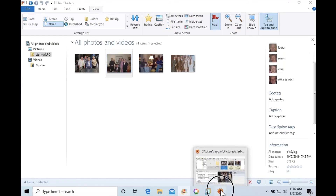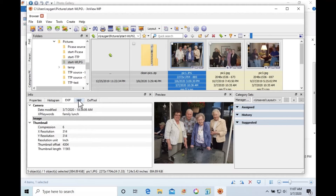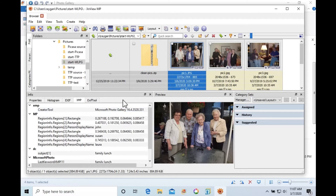A tool we like to use to show image metadata is an application called XN View MP. This handy tool shows image metadata before and after scanning with Tag That Photo. Using XN View MP, we can see the MS Photo Gallery XMP tags for the photo, including the MP face tags.